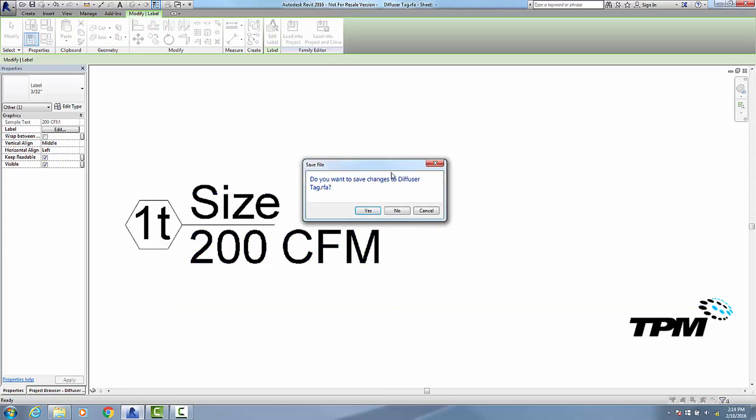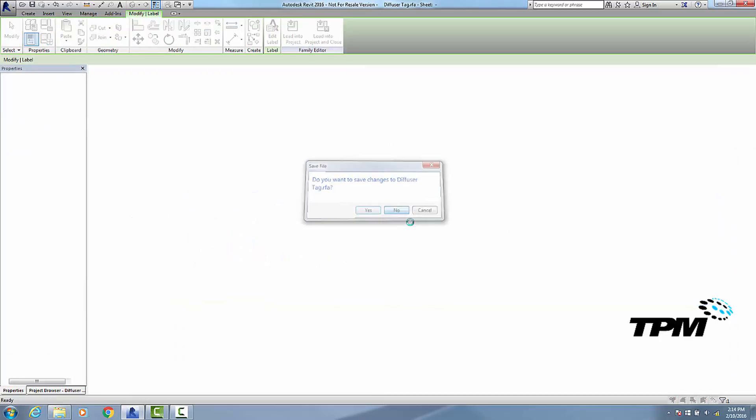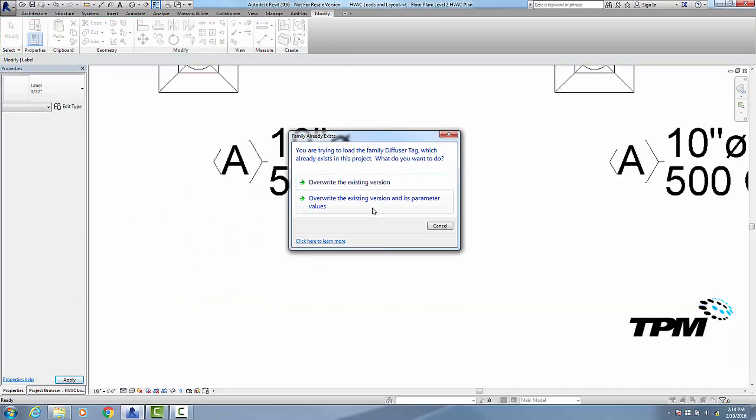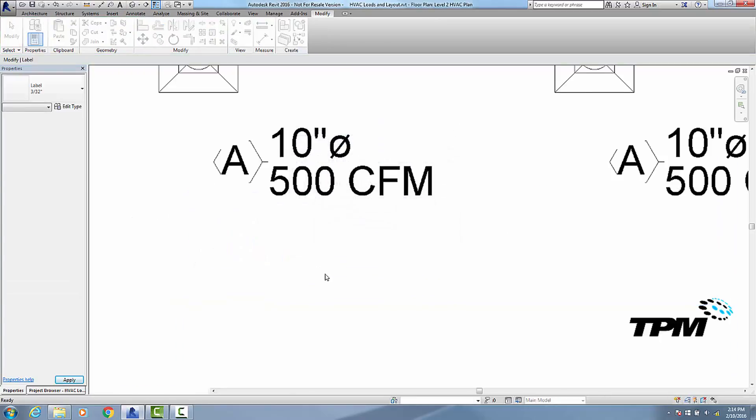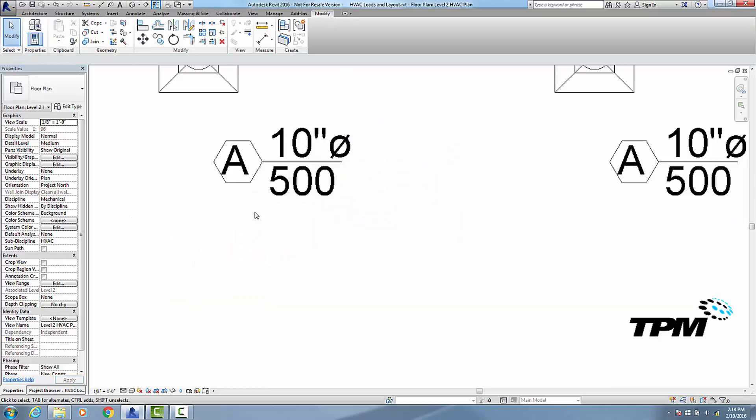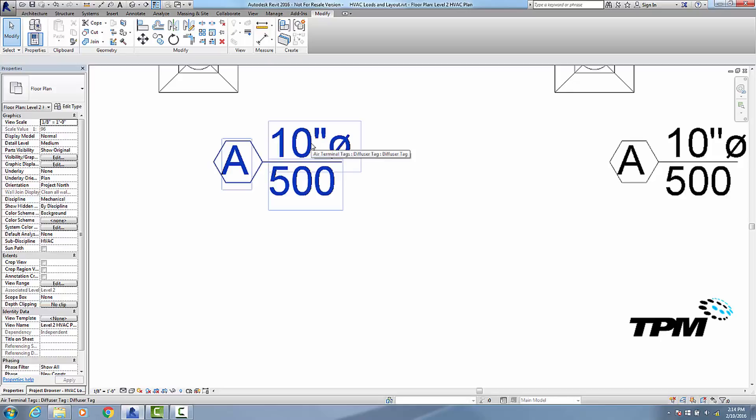And let's go ahead and load that into our project and override our existing one. Now our line work is there, size is up top, and I got rid of the CFM down here.